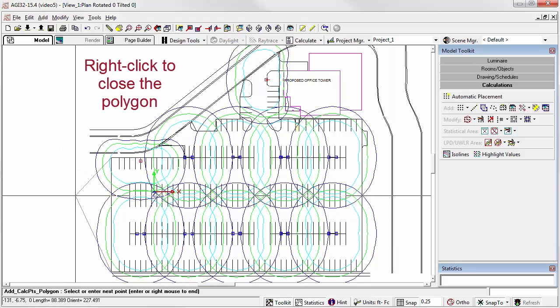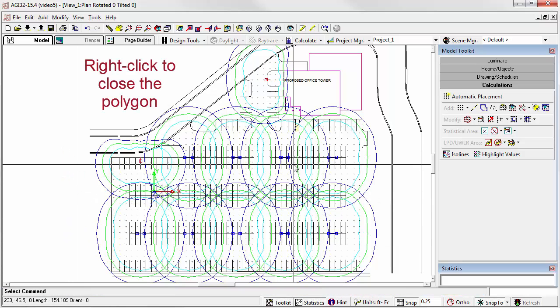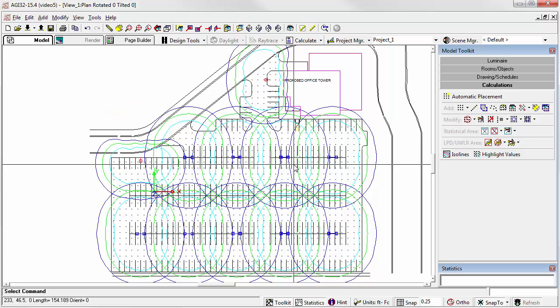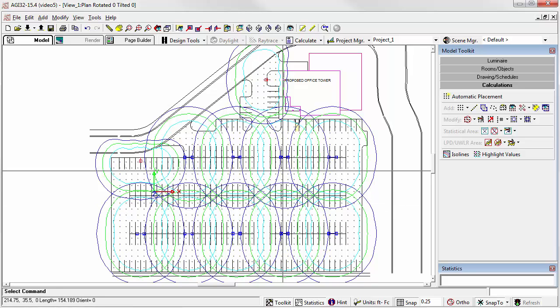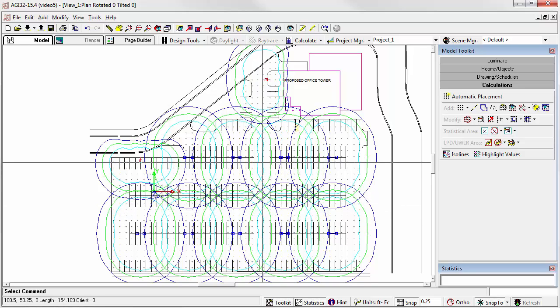Click the right mouse button. Obviously, the more care you take in tracing the site, the fewer stray points you'll have. So there's our calculation points, all located within the polygon boundary.